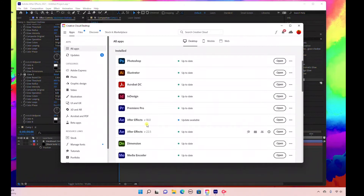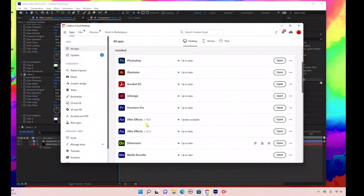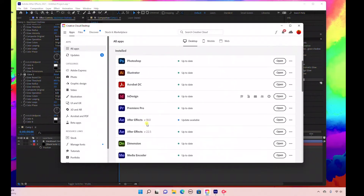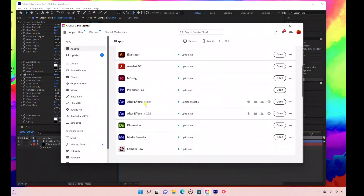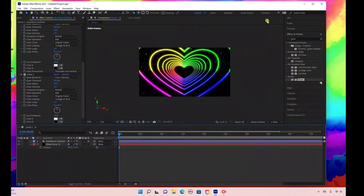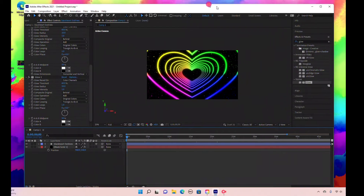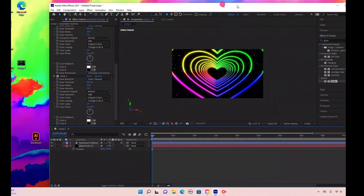If you don't have that version, all you have to do is come here to the Adobe Cloud and click on the right-hand side — you can actually download older versions. I downloaded the After Effects 18 version and that's what we're using here to create this video.